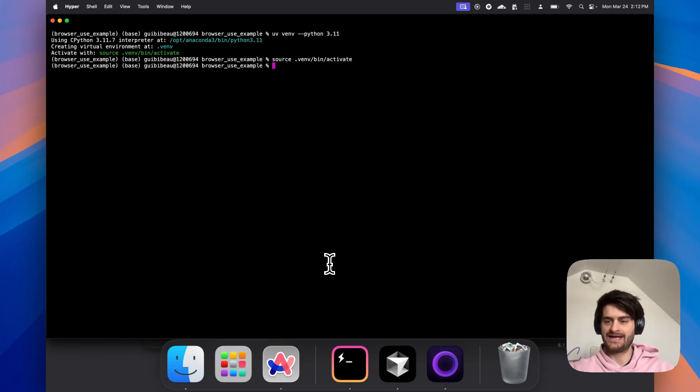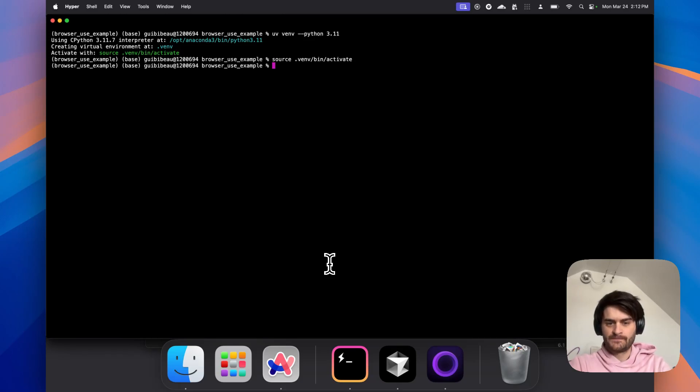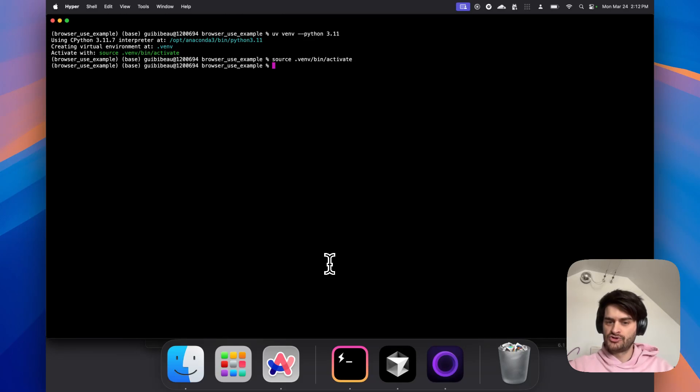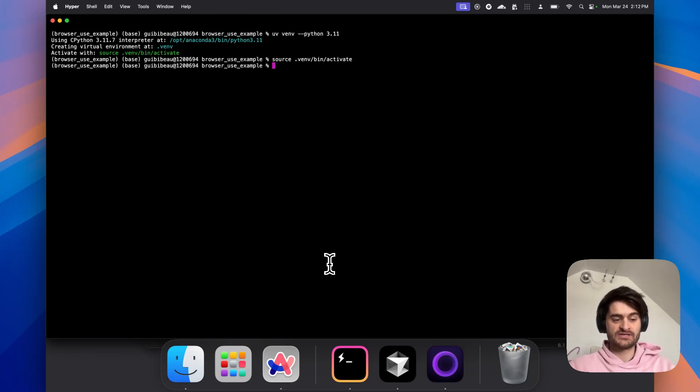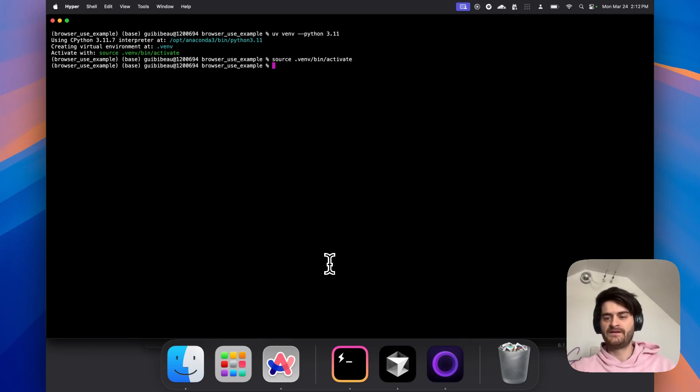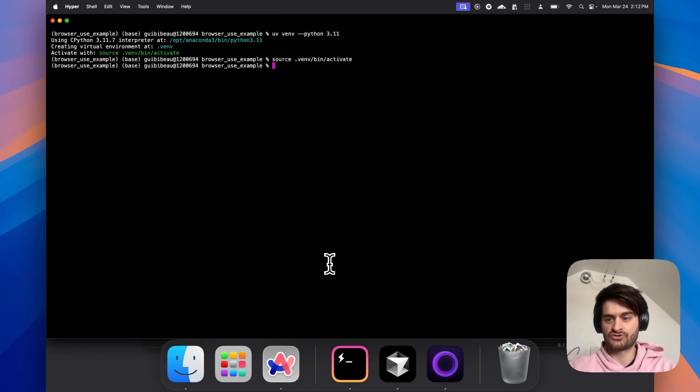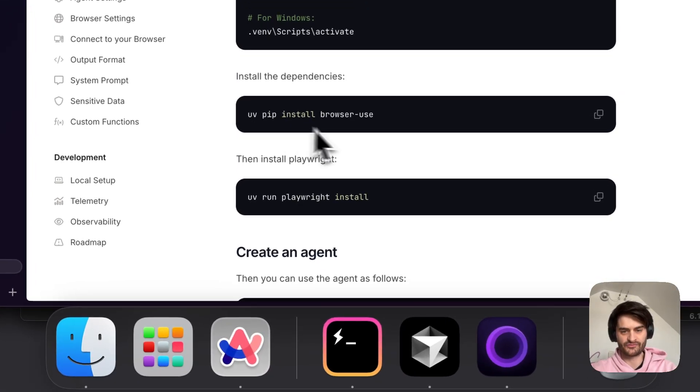So the second step is to source our virtual environment file. This will go ahead and activate it. This means that your Python dependencies are now installed locally to that package. If you install something like BrowserUse or Langchain, you're not messing up your system-wide Python packages. This is something you really need to do when you're working with Python because there's a lot of different versions, different architecture, so it's not always compatible.